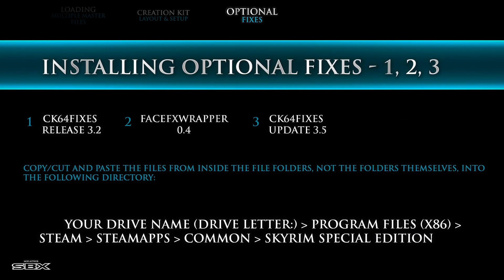When installing optional fixes one, two, and three, please install them in numerical order. Installing them out of order may cause issues. Simply copy or cut and paste the files into the file location below. Do not copy and paste the folders, just the individual files.